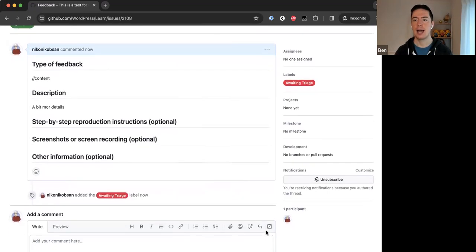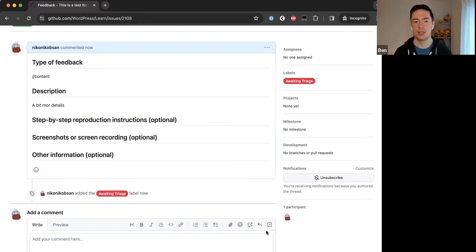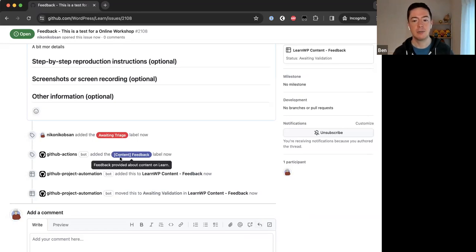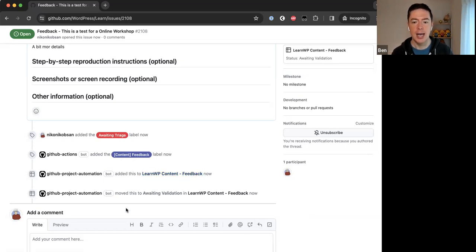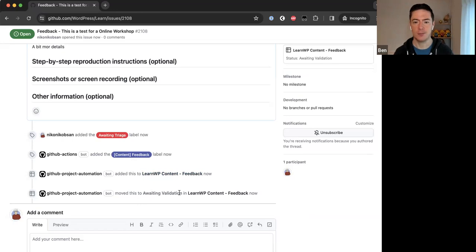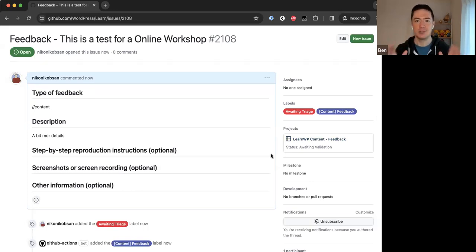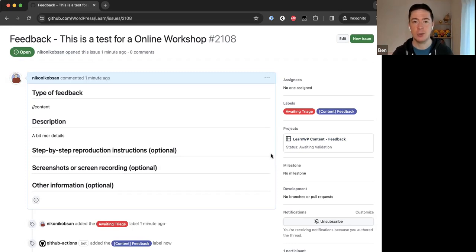GitHub workflows run after submission and take about 10 seconds. Without me touching anything, it added the 'content feedback' label and added this to the Learn WordPress Content Feedback project board — even moving it into the 'Awaiting Validation' status. All I did was use the slash-slash-content command in the issue. It added the label, added it to the project, and set the status — all automatically. That is one of the new features we recently set up, so general contributors can now help triage issues when they submit them.